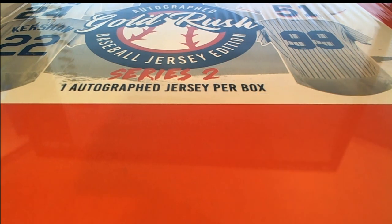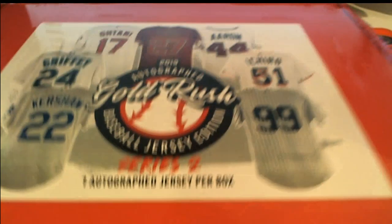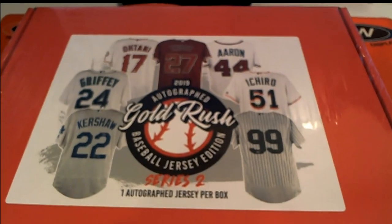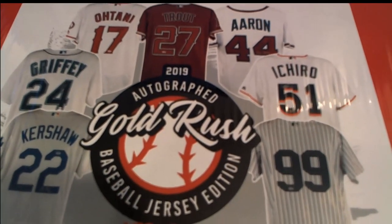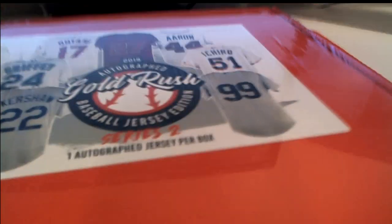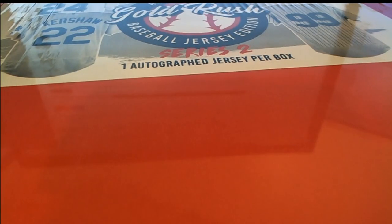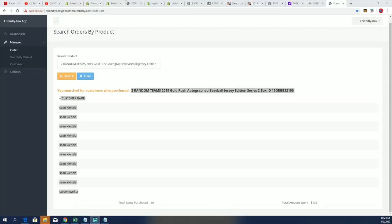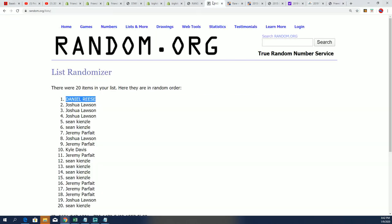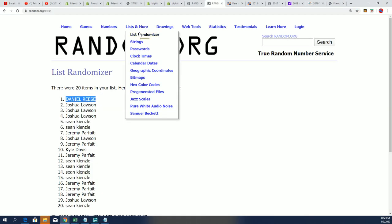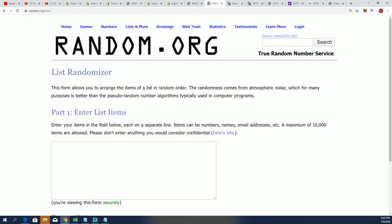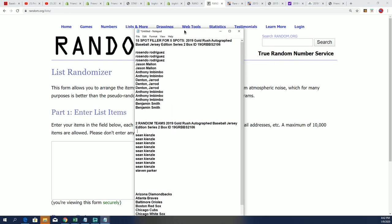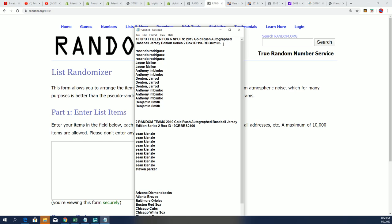Let's see what happens in this autographed jersey rip. Gold Rush jersey is coming up. Autographed baseball jersey rip is happening and we're going to find out who gets which team in the break. The first thing we're going to do is find out who gets into the break.